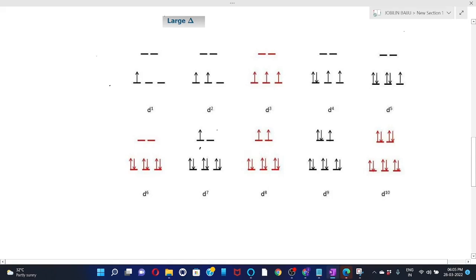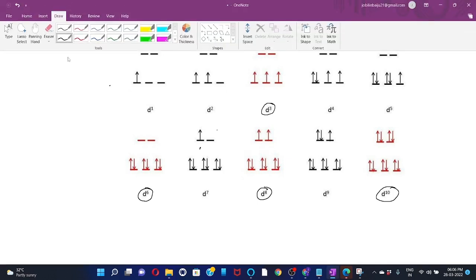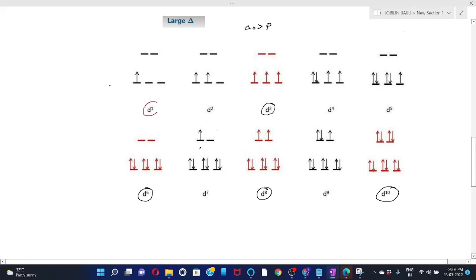Now let's examine Jahn-Teller distortion in octahedral complexes with D1 to D10 electrons in the metal ion where delta-O is greater than the pairing energy (low spin condition). D3 low spin, D6, D8, and D10 have symmetrically filled orbitals so they will not show Jahn-Teller distortion. While D1, D2, D4, D5, D7, and D9 have unsymmetrically filled orbitals, so they will show Jahn-Teller distortion.